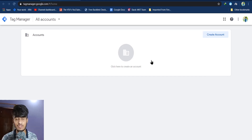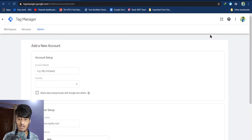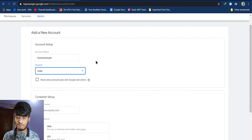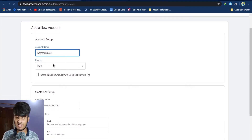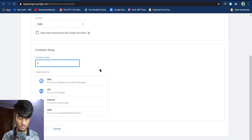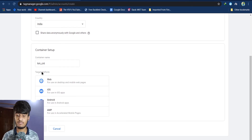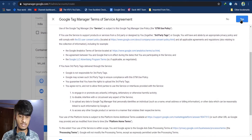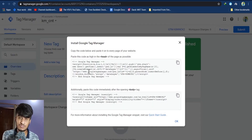Creating a Tag Manager account is quite easy. First give a name for your account and choose your country. The next step is to give your account a container setup — name your container using any name you prefer, and for target platform select Web. Click on Create and accept the Google Tag Manager terms.